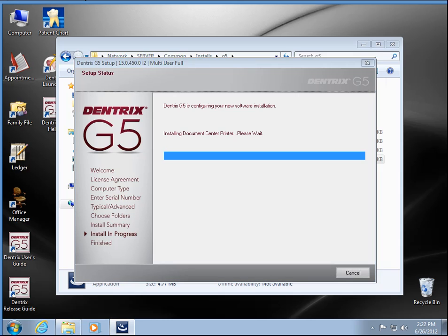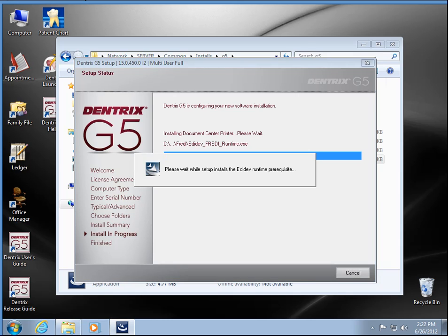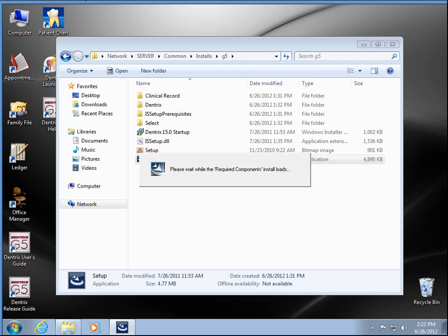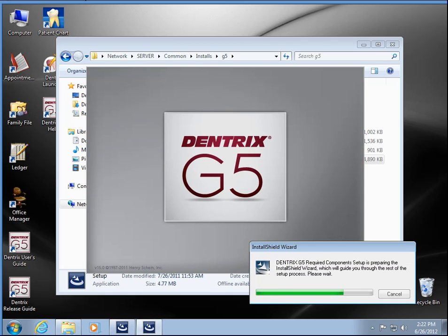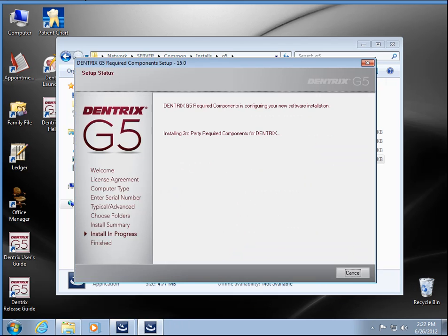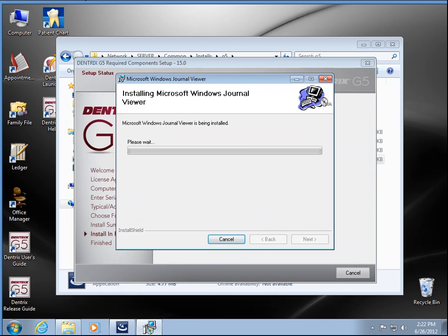We've got all our icons, so we're getting close here. And now we've got the journal viewer, pretty common plugin for Dentrix.